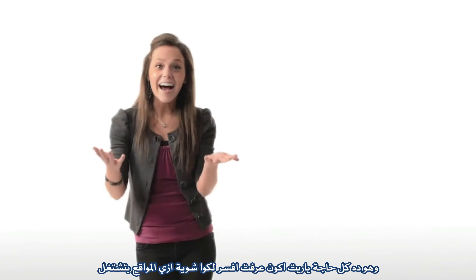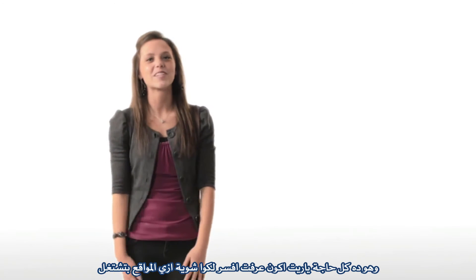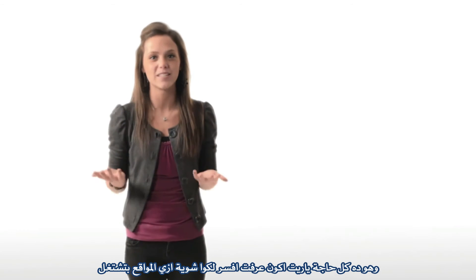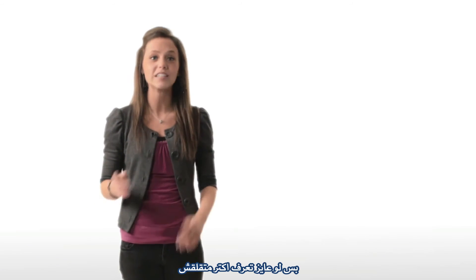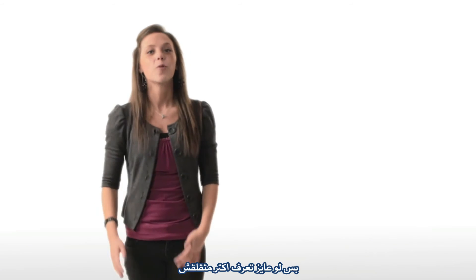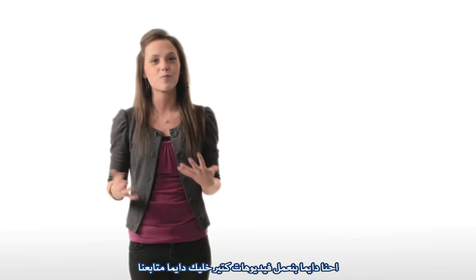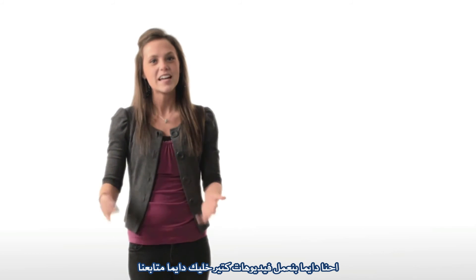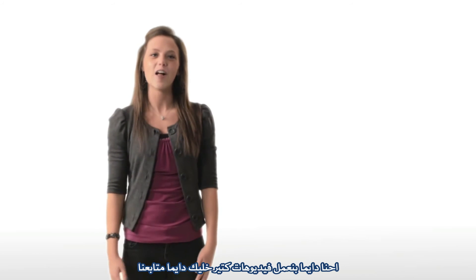So that's it. I hope this helps explain a little bit about how websites work. This was just a very basic overview, so if you want to learn more, don't worry. We're doing several more in-depth videos soon. Just make sure to follow us so you don't miss them.